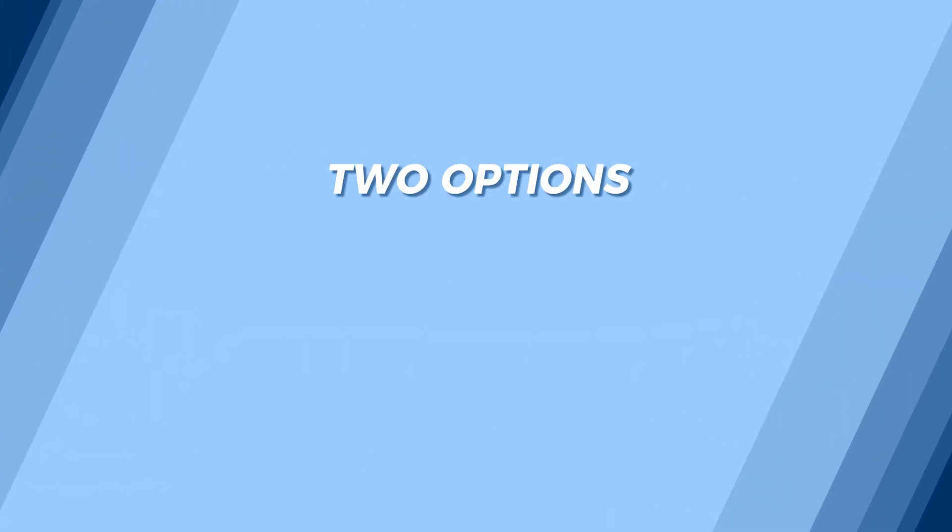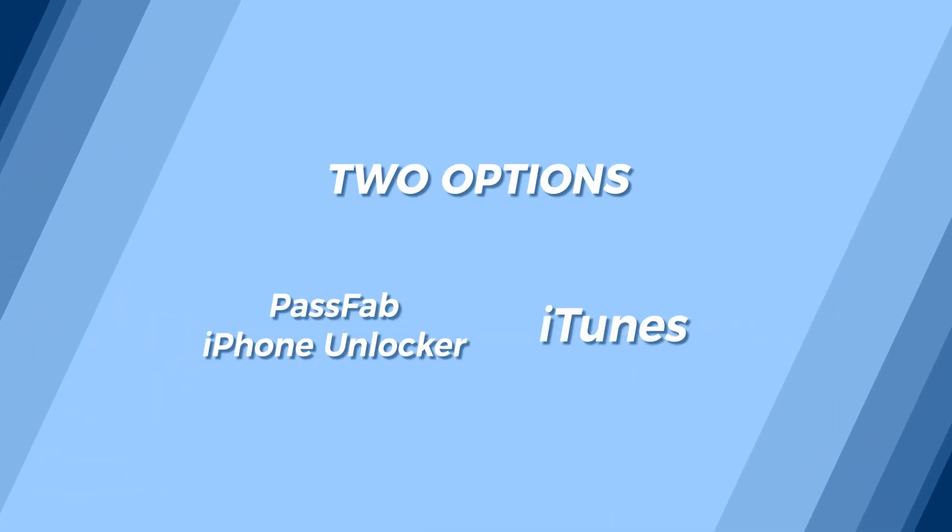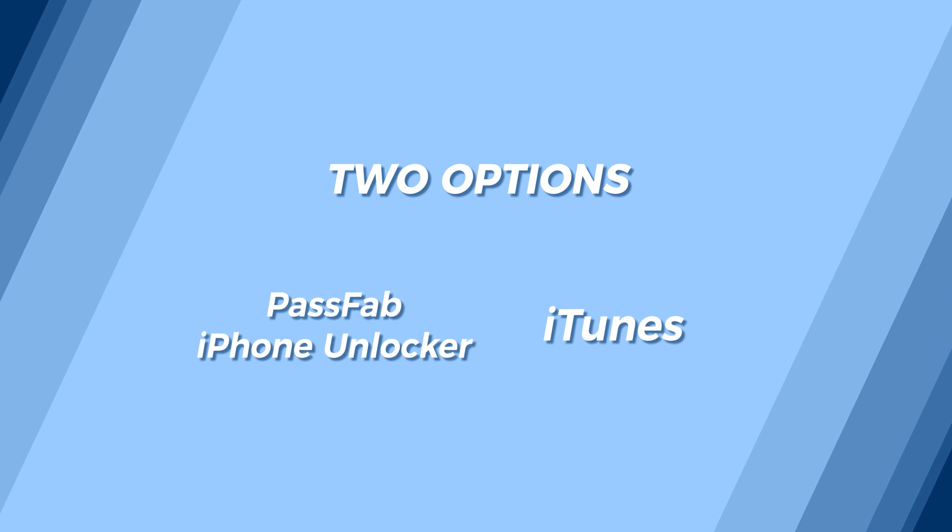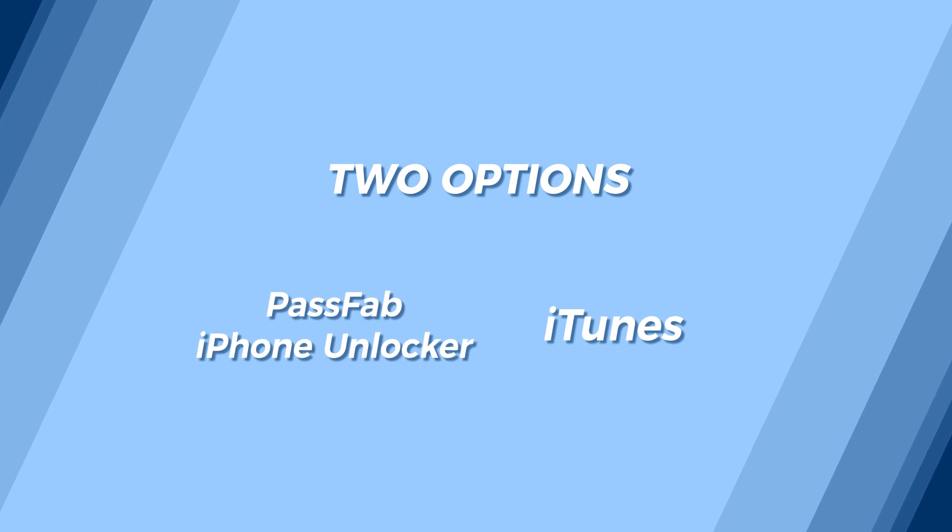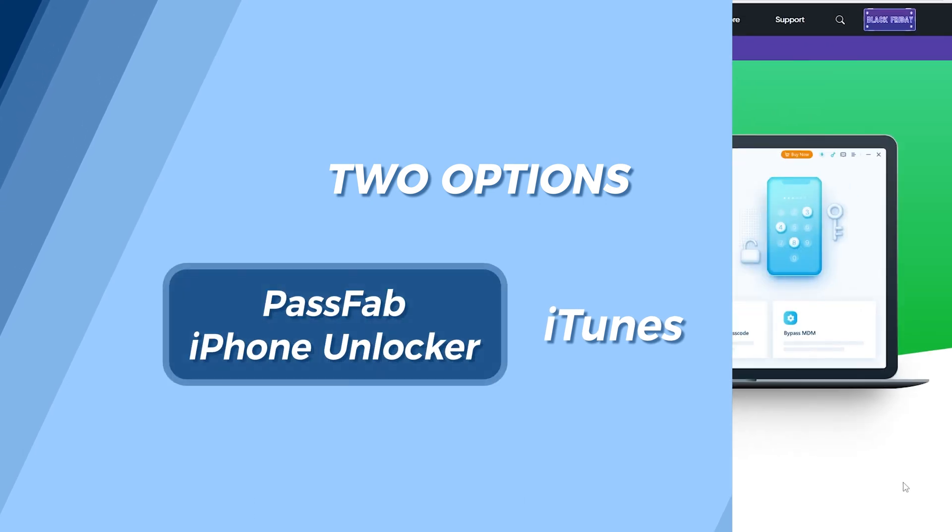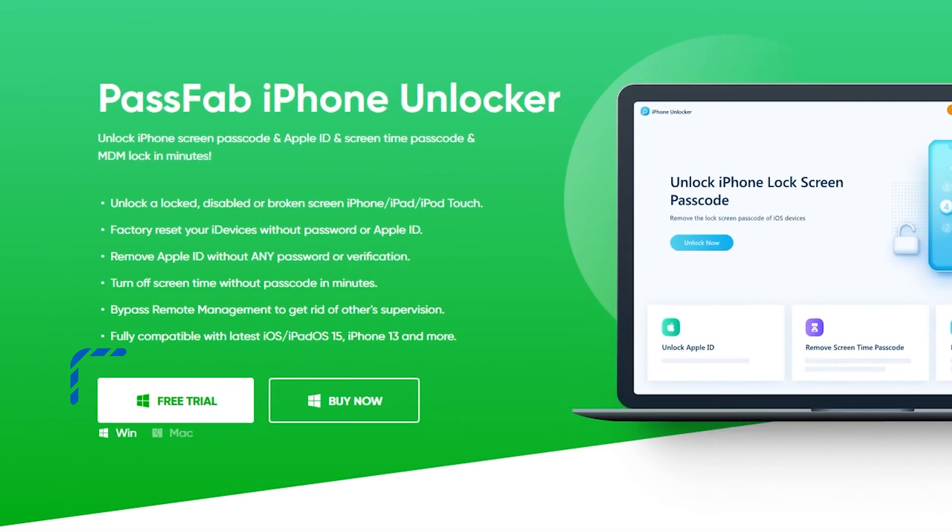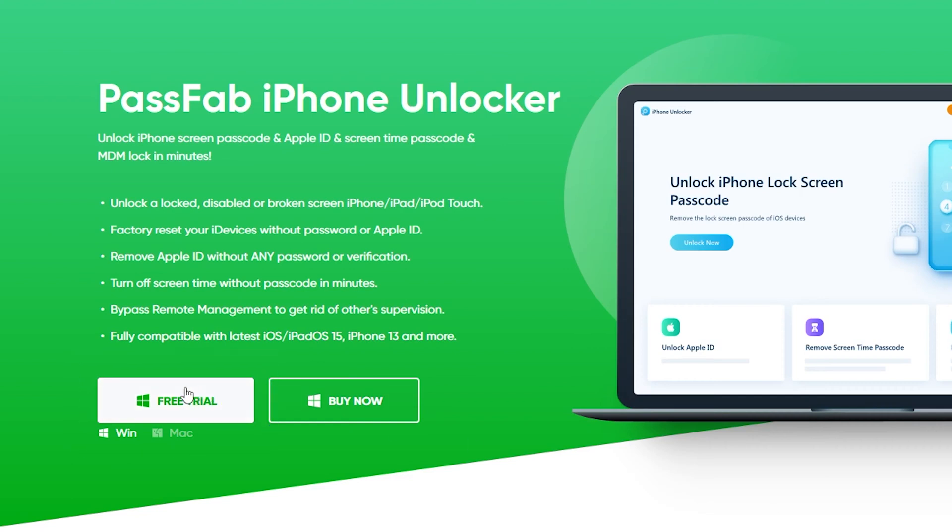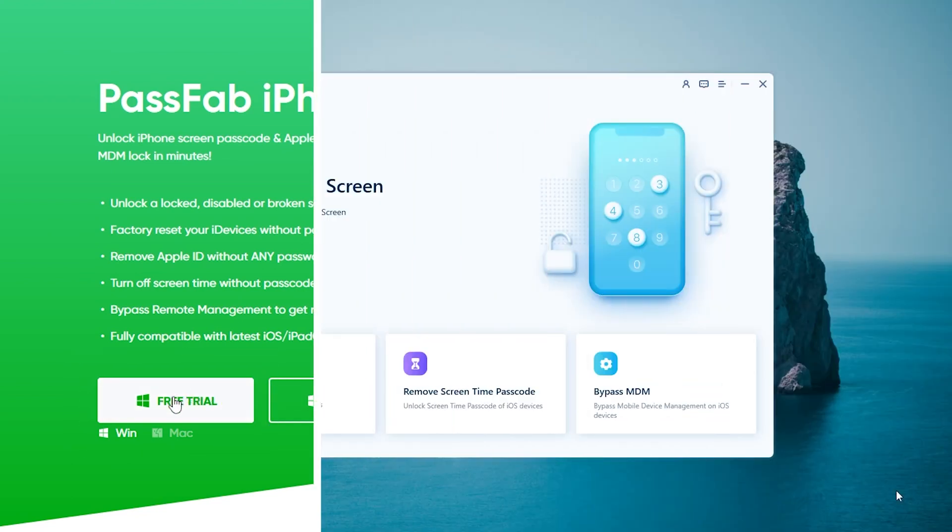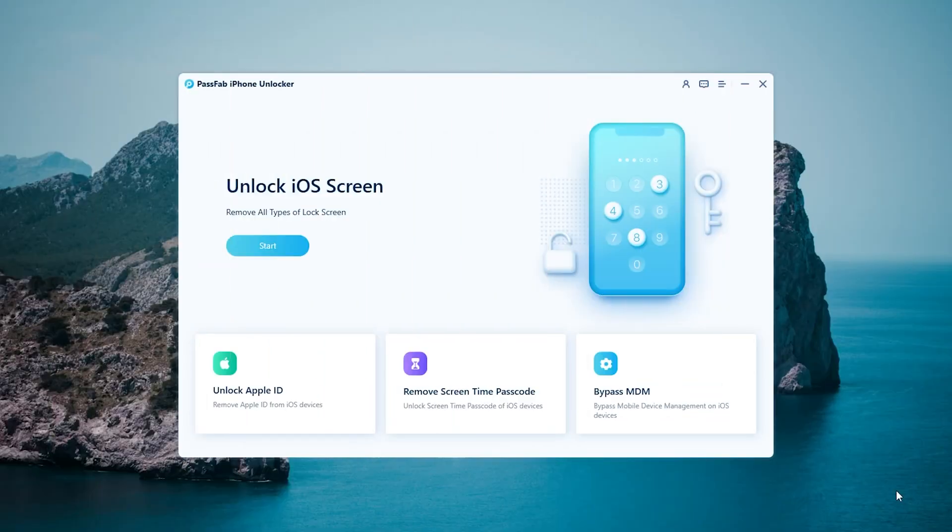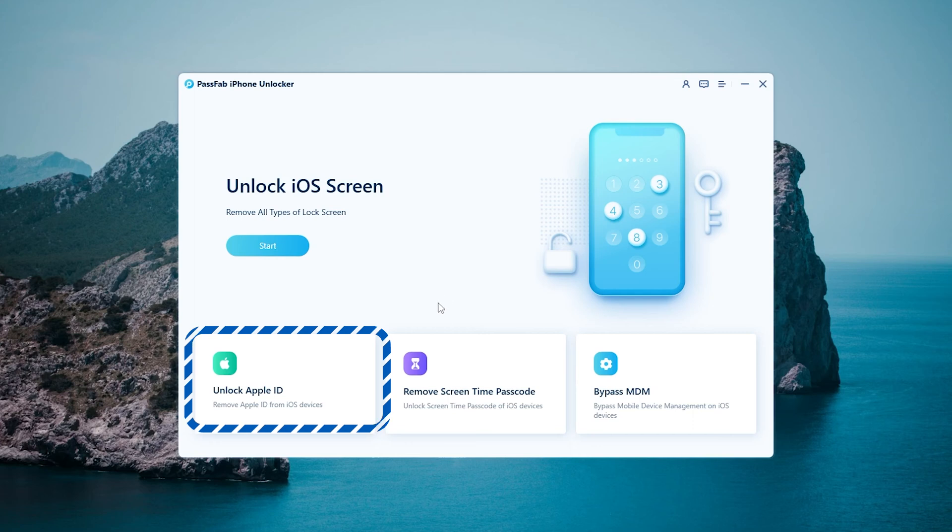You can get the program from the PassFab official website. Launch PassFab iPhone Unlocker and choose Unlock Apple ID.